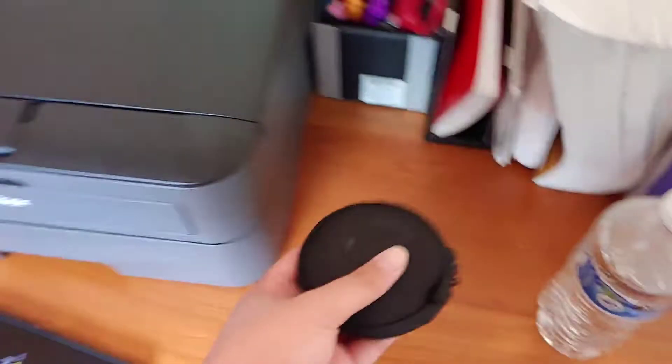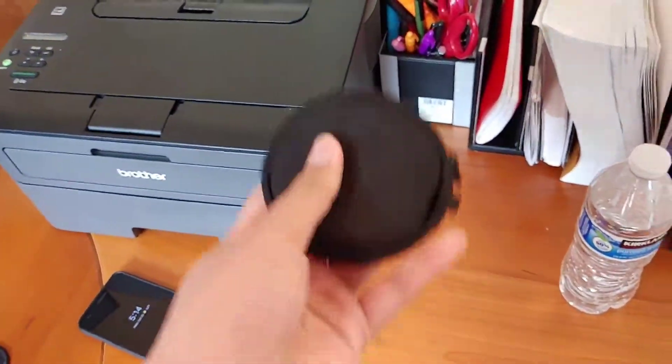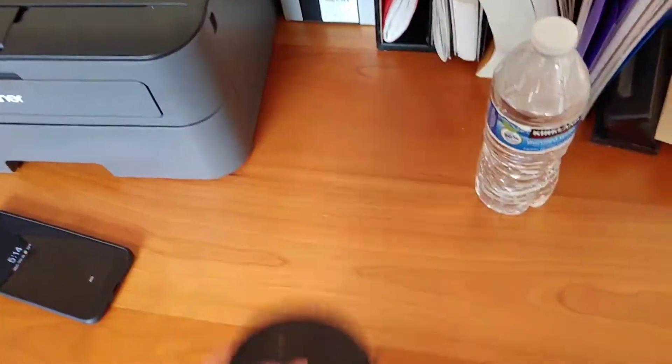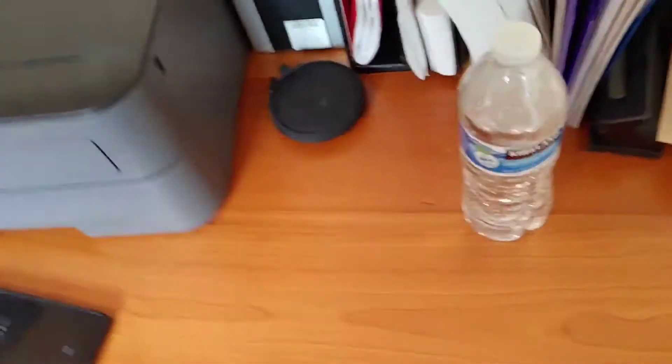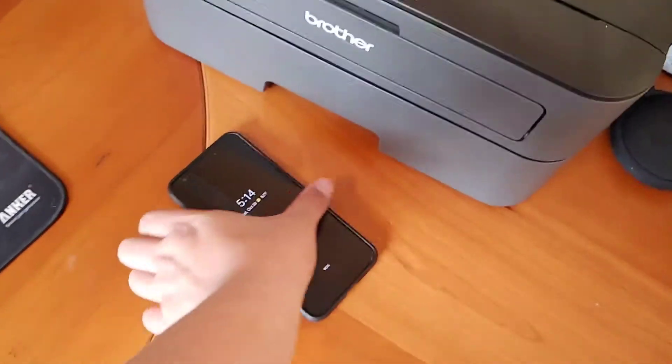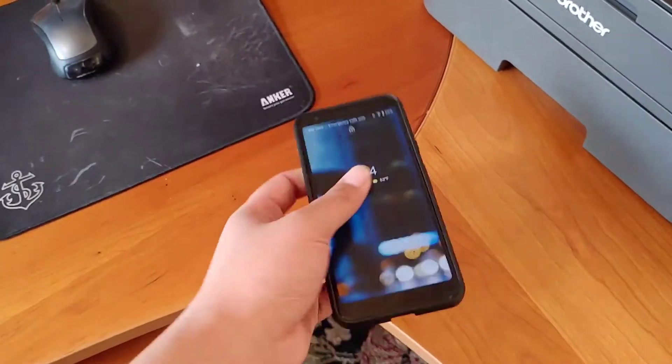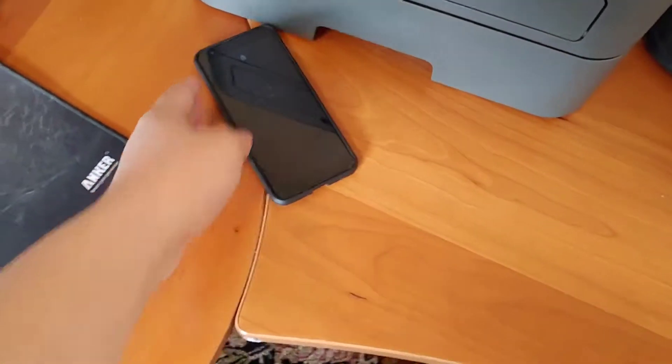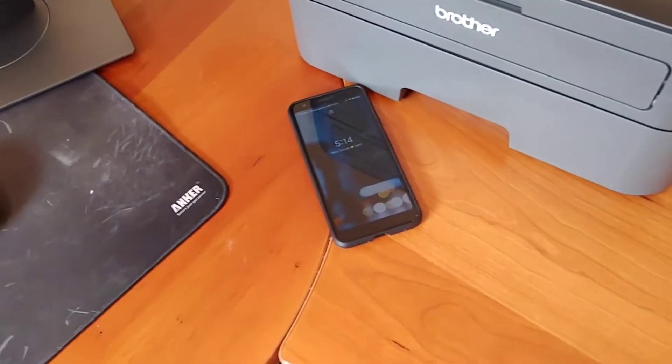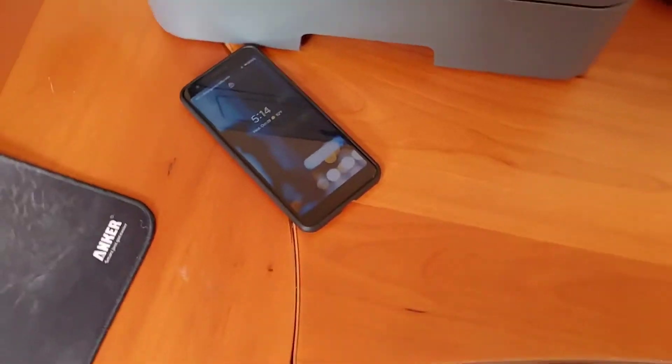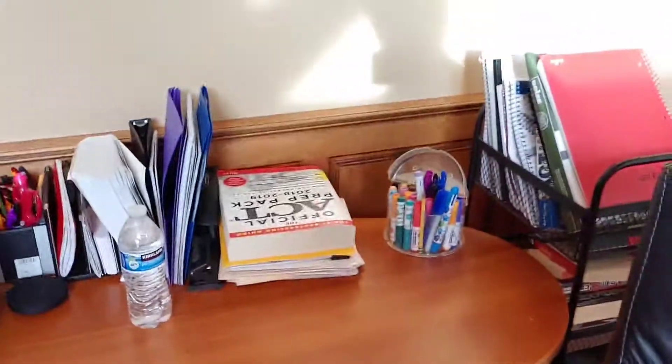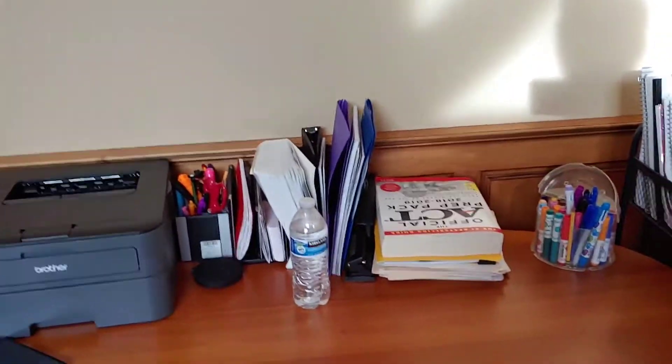Over here just more school stuff. My Bose SoundSport earbuds that I've shown in the past. My Pixel 3a right here. I use this mainly for taking pictures and stuff, really good camera. Yeah that's mainly boring stuff over here, but now we get to the exciting part.